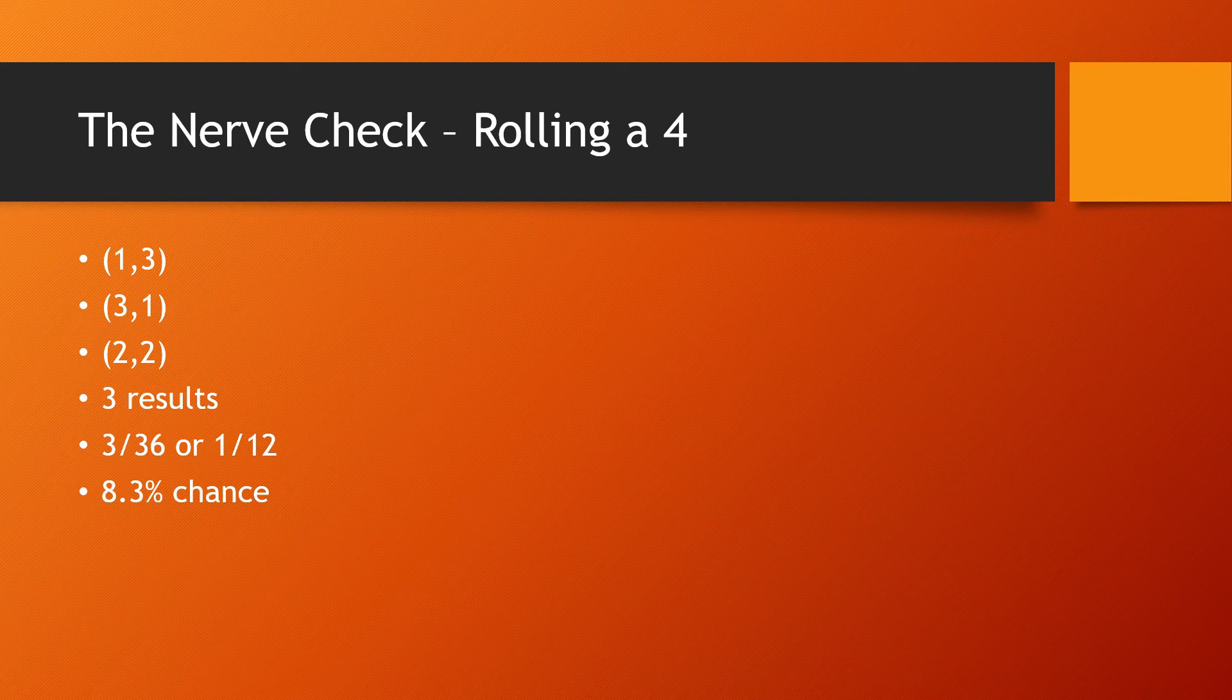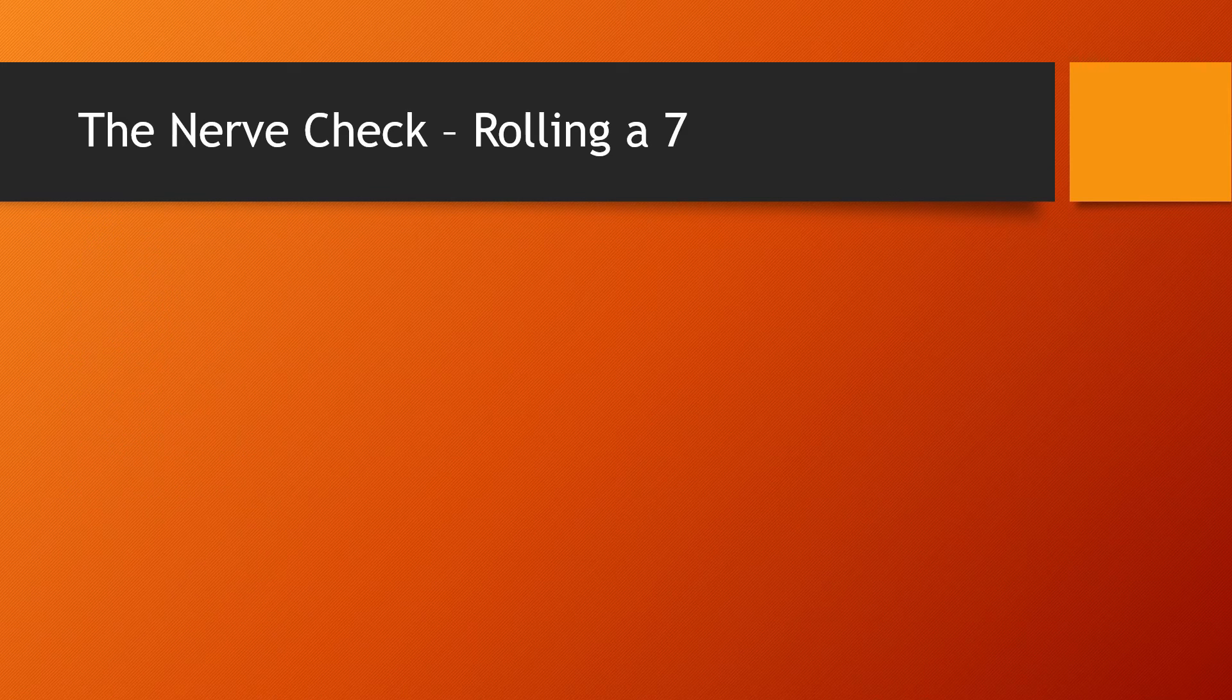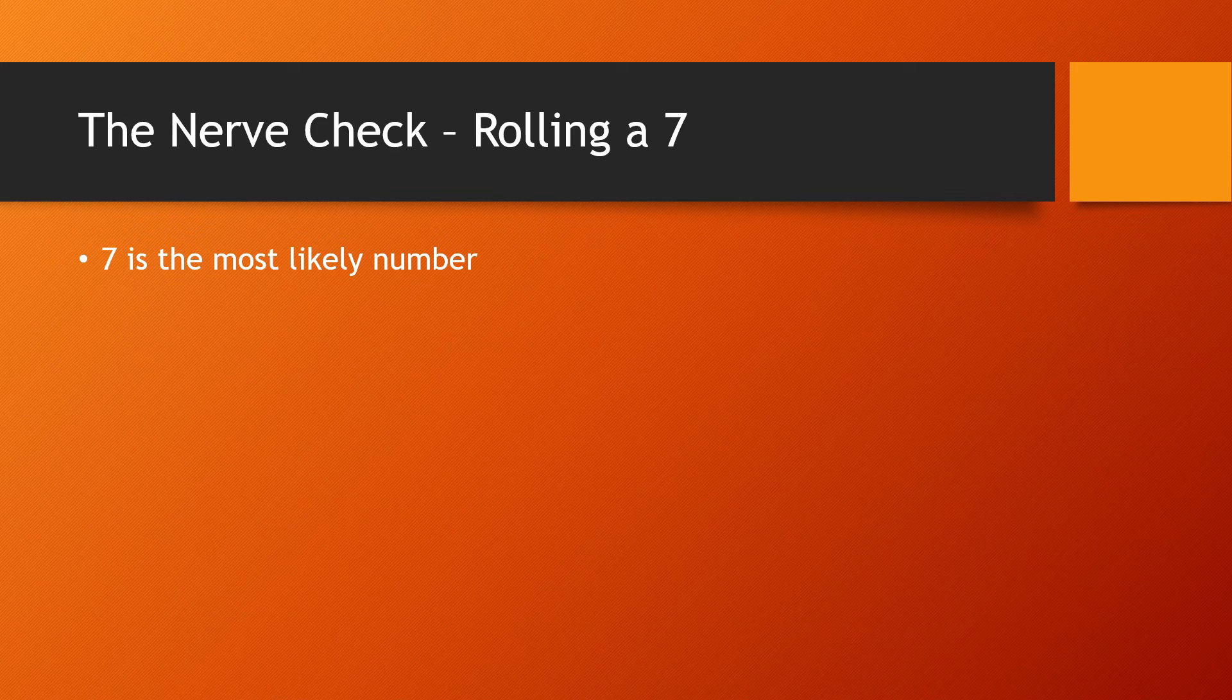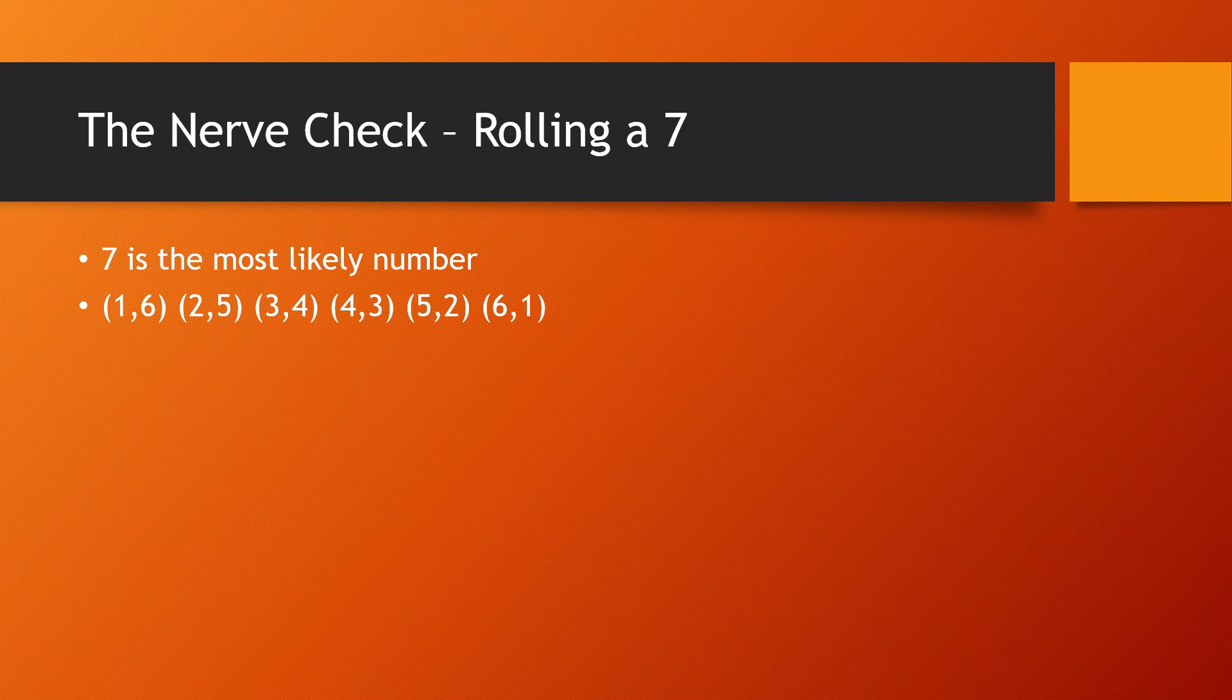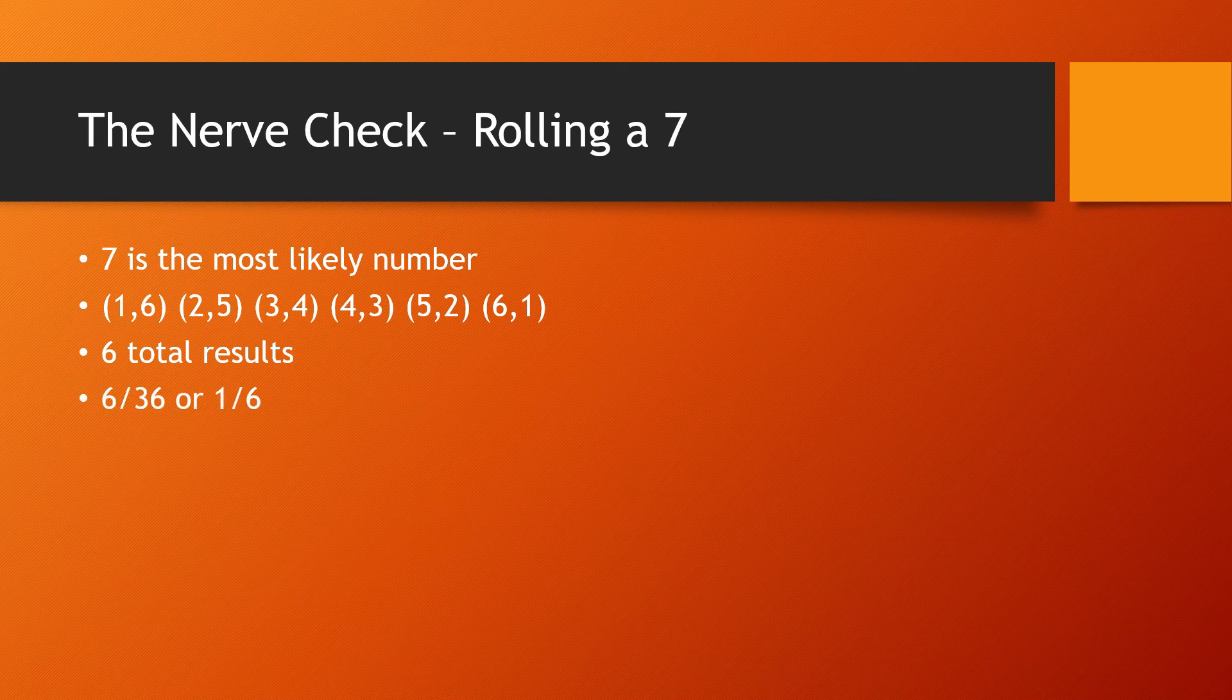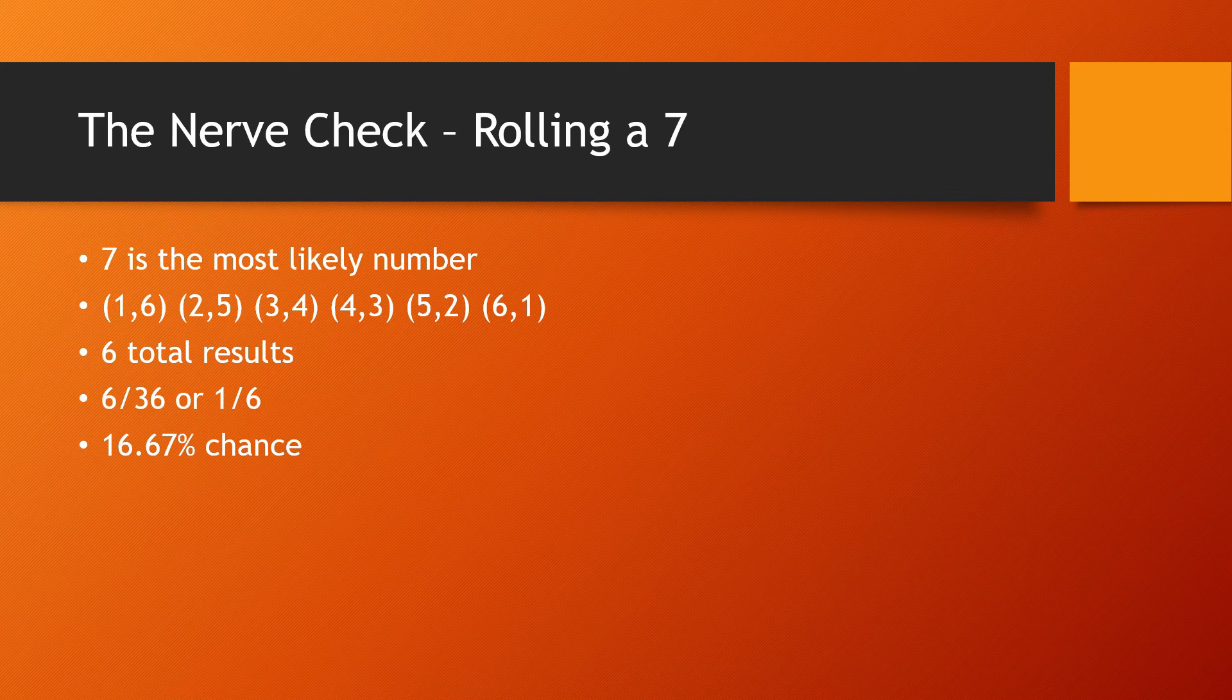But we're going to go to the most important number with 2d6, and that's rolling a seven. Seven is the most important number because it's the most likely number. And it's the most likely number because it has the most results. You can roll a one and six, a two and five, a three and four, a four and three, a five and two, or a six and one. A total of six results, which is six in 36, or one in six. That's a 16.67% chance. And if you've been paying attention, that's the same likelihood of rolling any one result on a single d6.